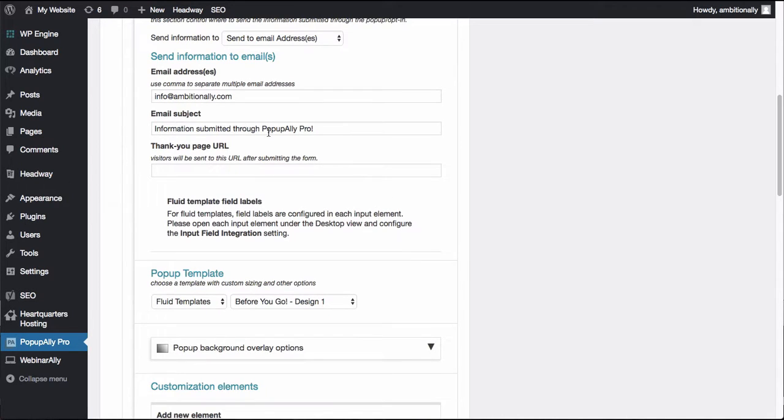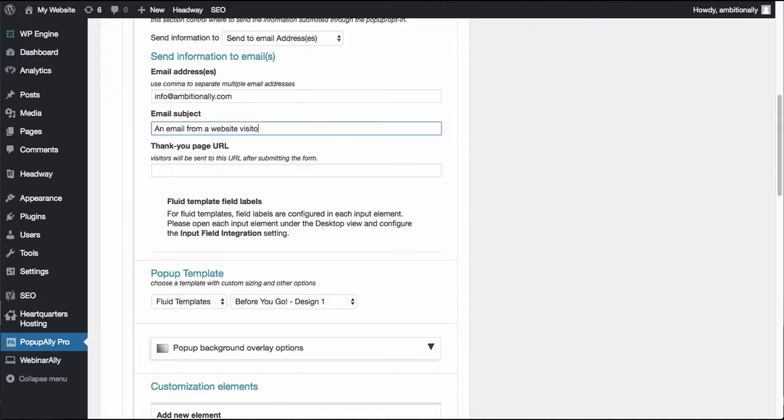You'll also choose which email subject line you want it to have. So it could be, say, an email from a website visitor.